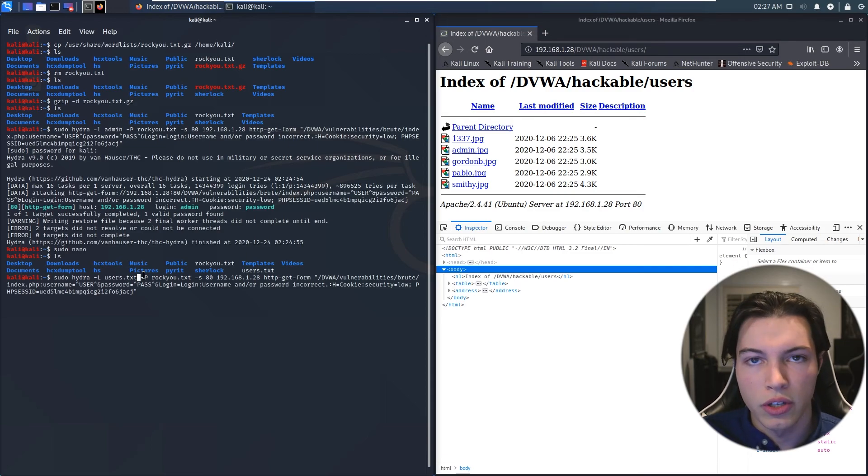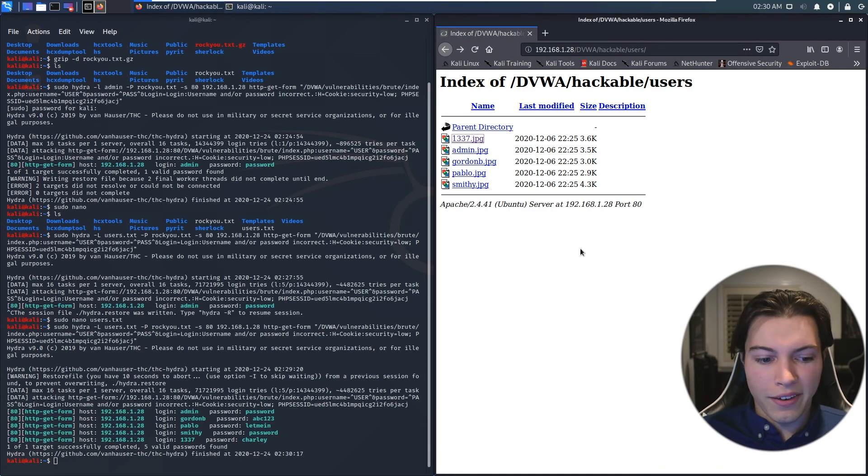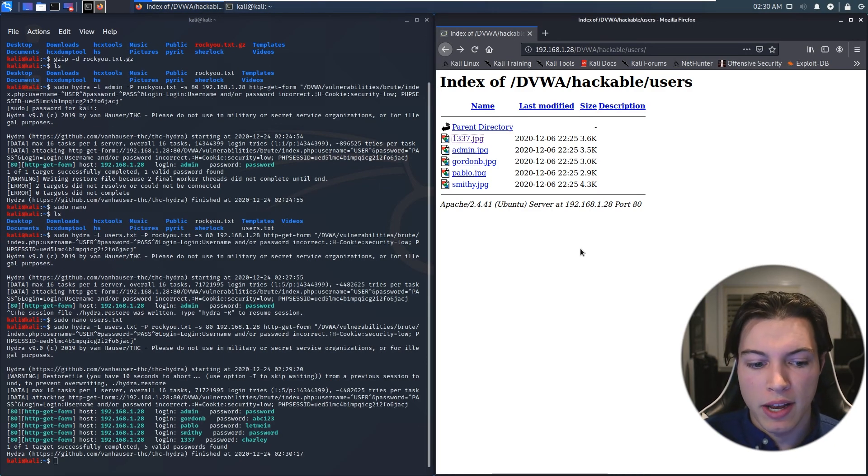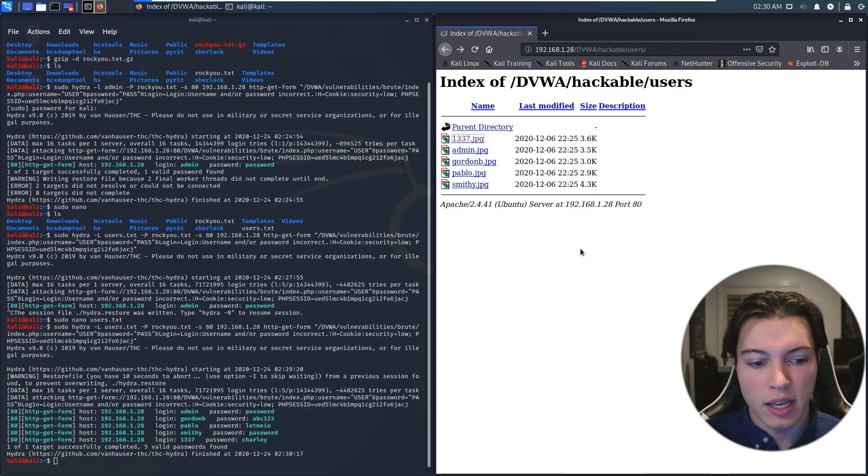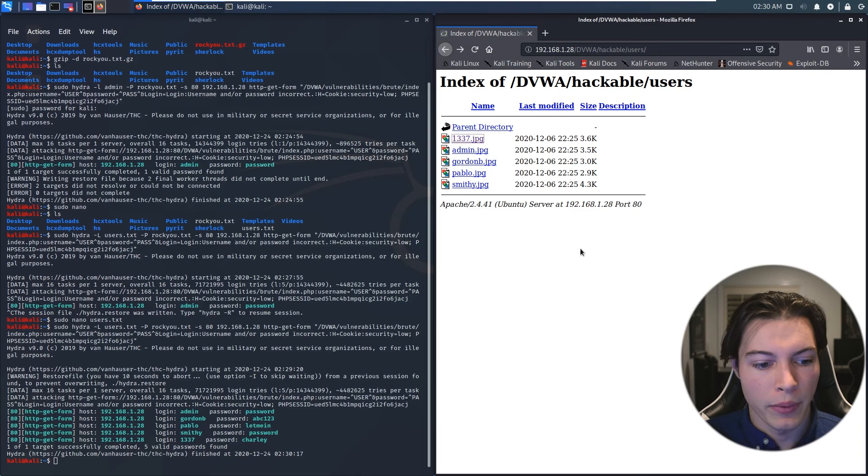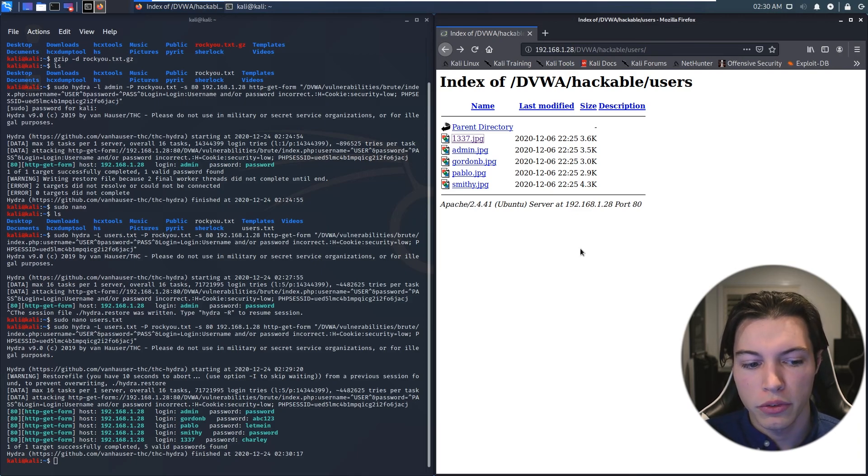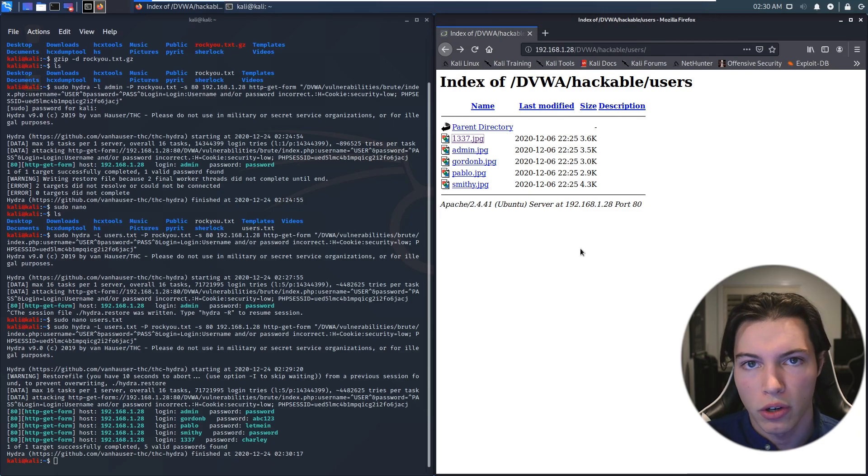Now, if we enter this, it should get all of the users and their passwords. If we hit enter. All right. So 1337 took a little bit longer because the password is Charlie and that is further down in the rockyou word list, but the rest of them were very quick. We have admin password, Gordon B ABC123, Pablo let me in, Smithy password and 1337 Charlie.